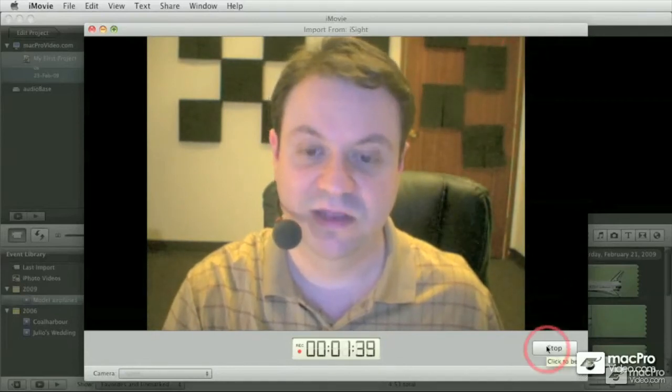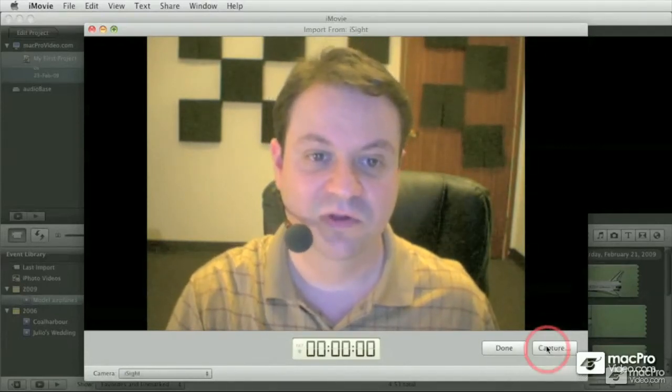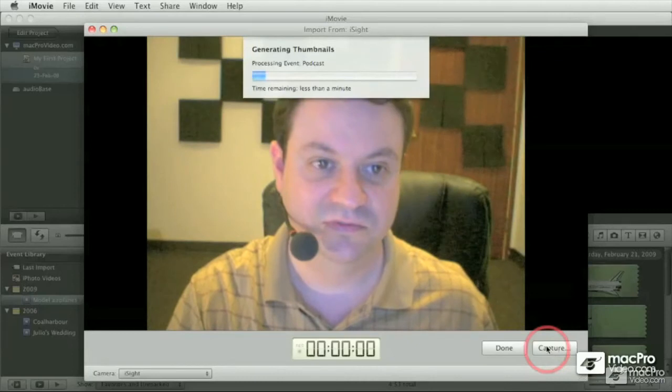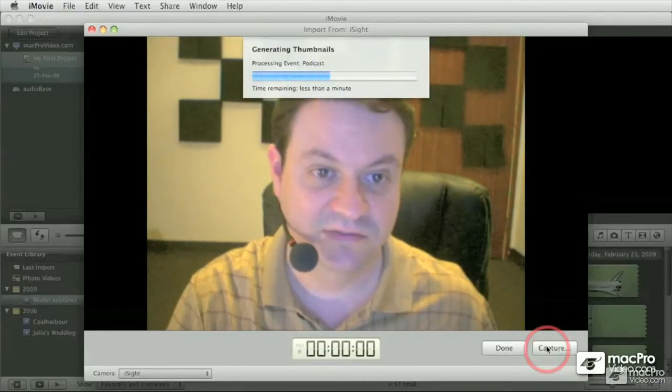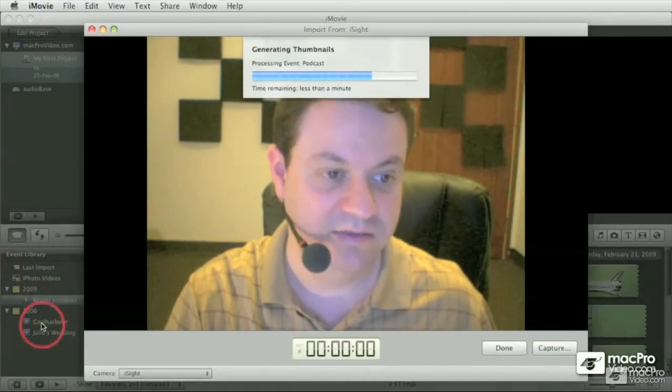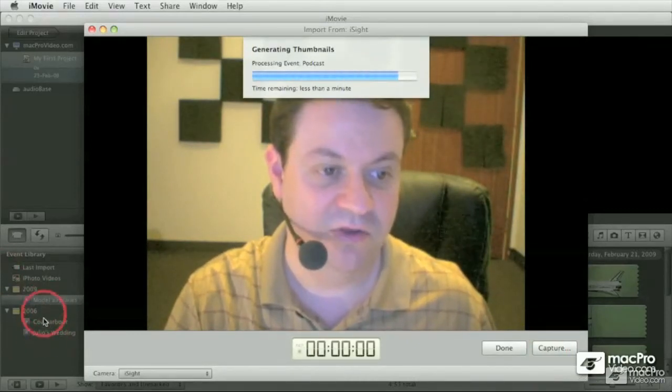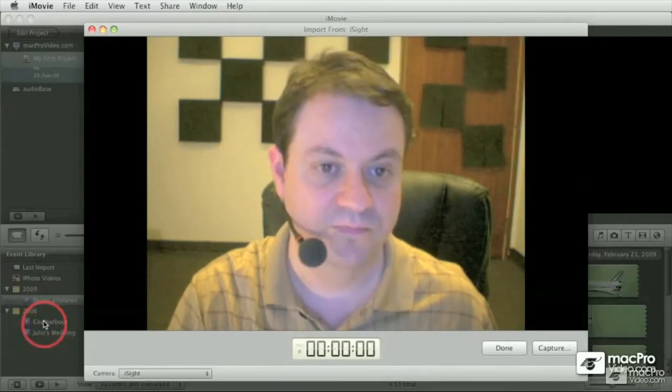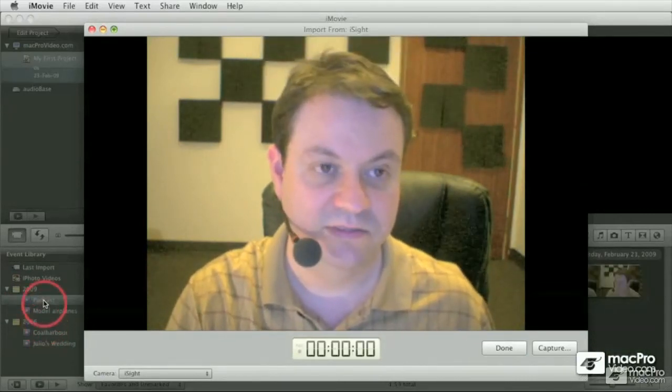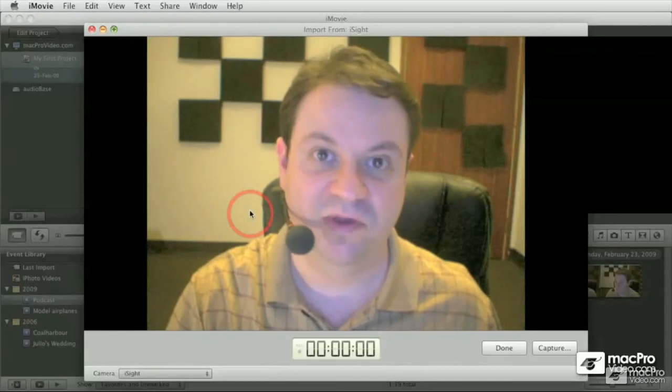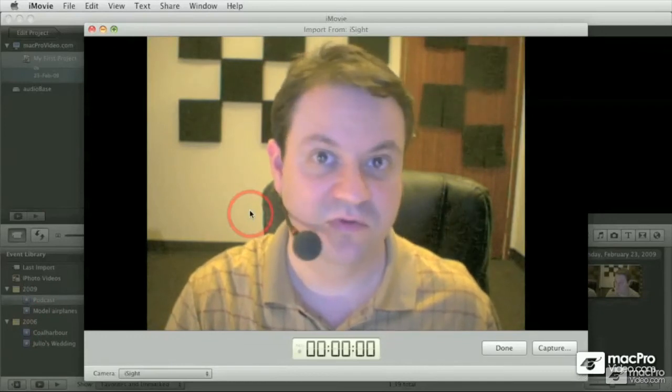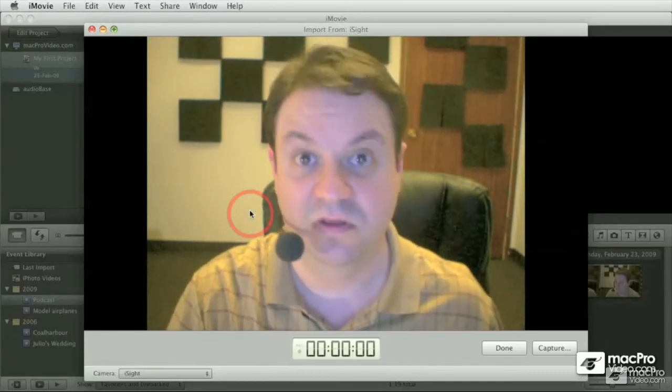Once you're done, clicking on the stop button will close, or rather, will create the thumbnails. And we're going to see a new event being created. There we go. Podcast. And iMovie is ready for you to keep on recording, should you need to do another clip or another take.